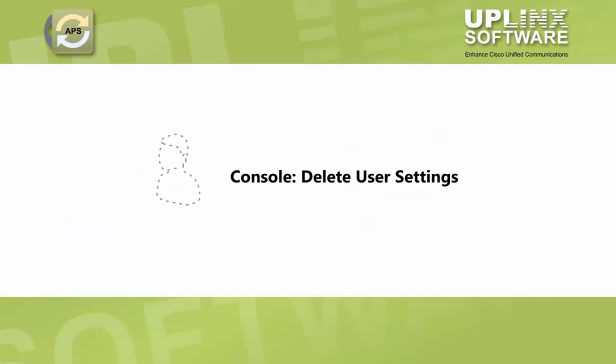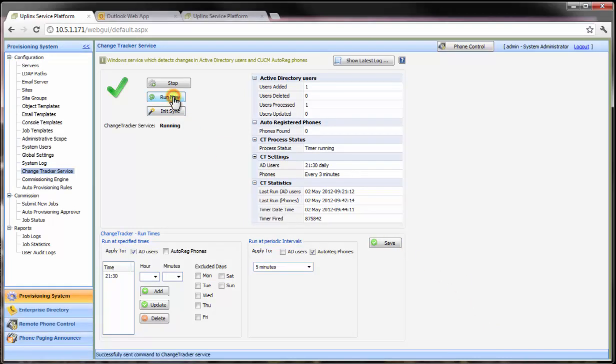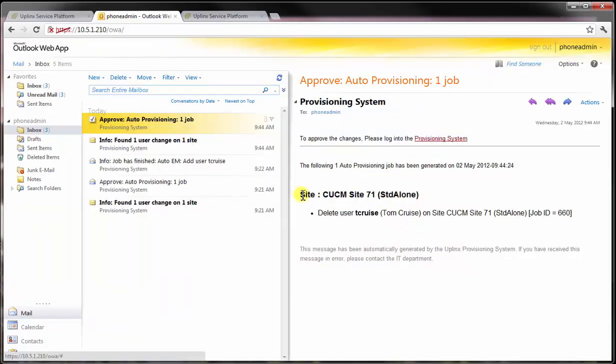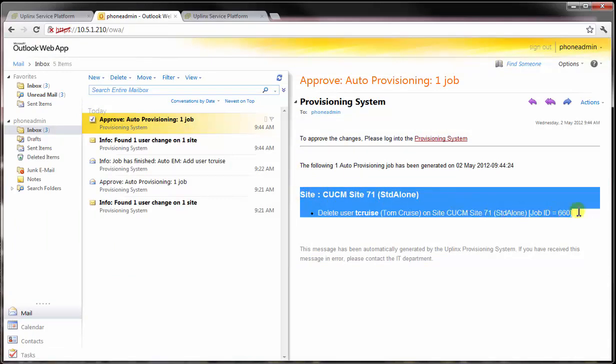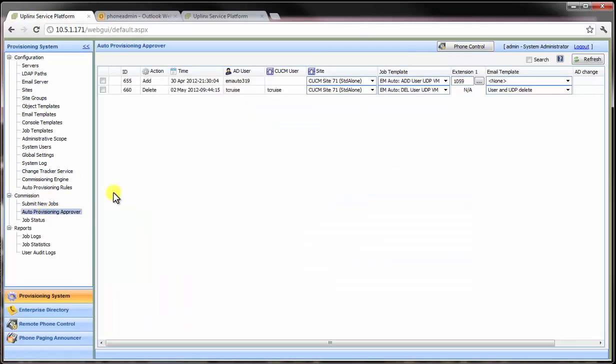Eventually, a user may leave the organization and their user profile will be deleted from Active Directory. When that happens, ChangeTracker will detect that action and suggest a job to delete all associated telephony objects from Cisco extension mobility. The site administrator receives an email to tell them to act. The site admin can now log in to the Uplinks service platform and submit the delete action.